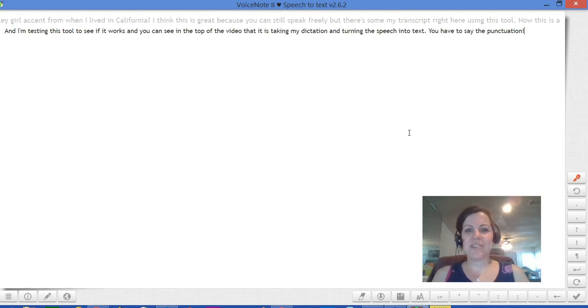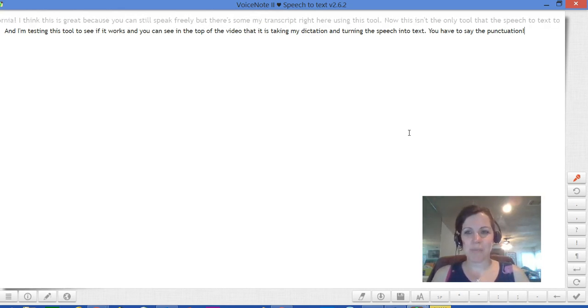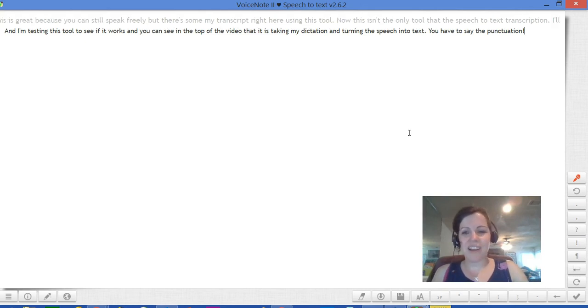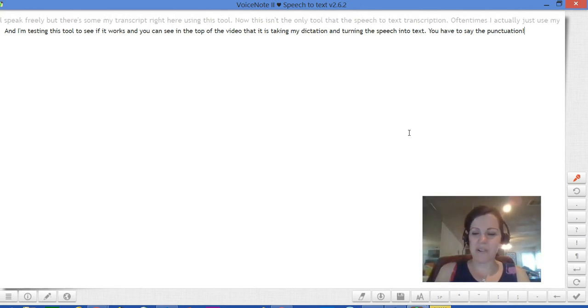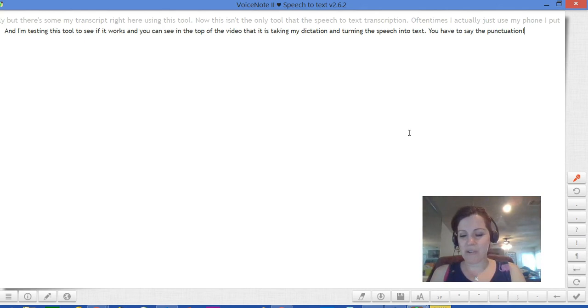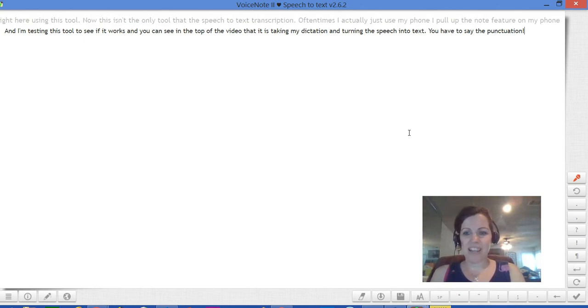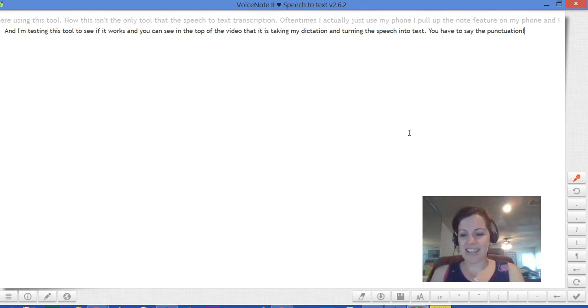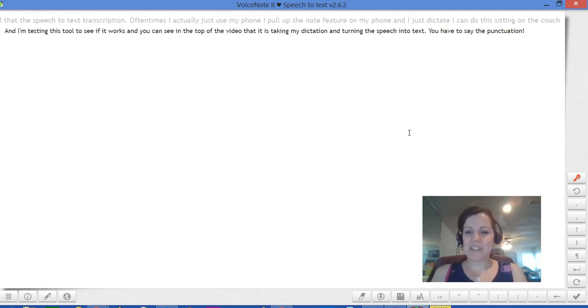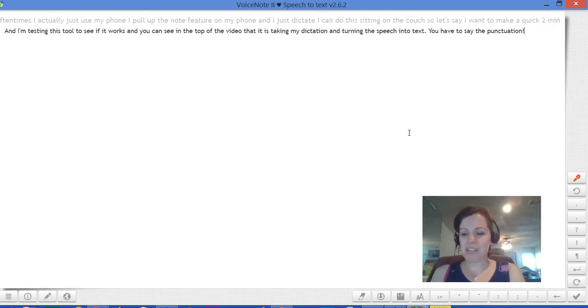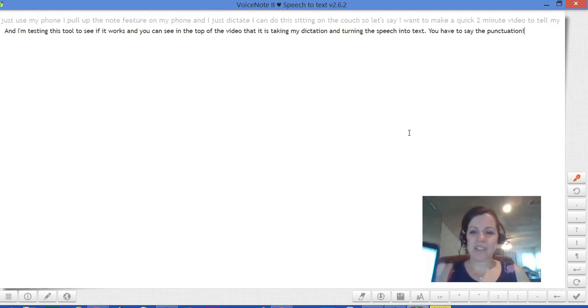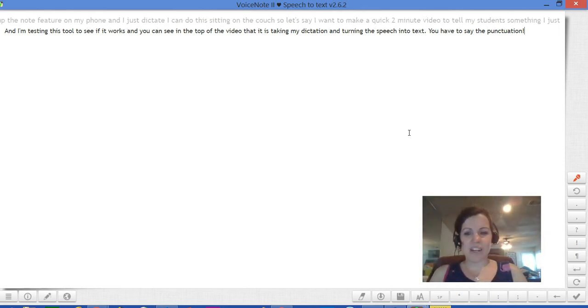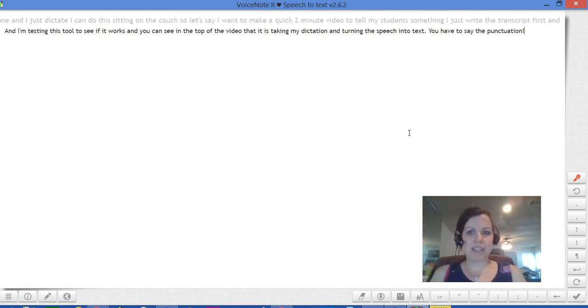Now this isn't the only tool that does speech-to-text transcription. Often times I actually just use my phone. I pull up the note feature on my phone and I just dictate. I can do this sitting on the couch. So let's say I want to make a quick two-minute video to tell my students something. I just write the transcript first and then I speak it.